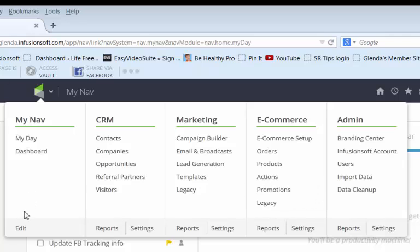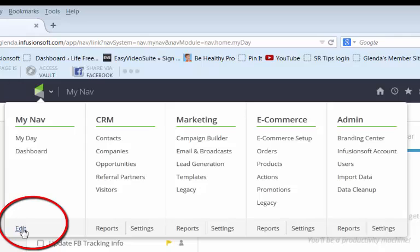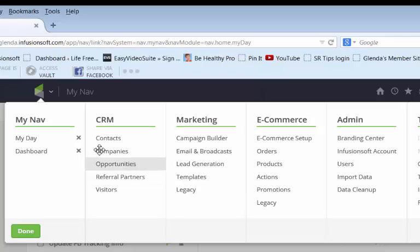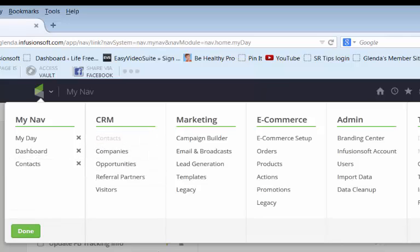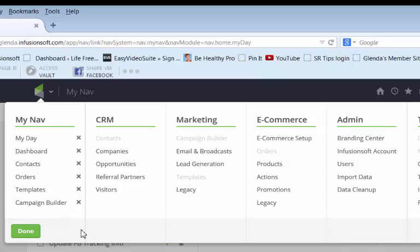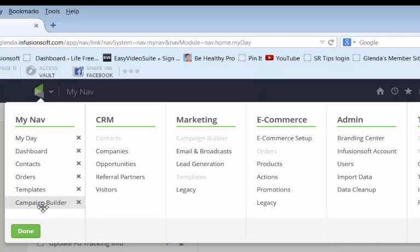In order to edit this I'm going to go to my nav and click on the word edit and now I can drag in different functions. I'm going to add my contacts in, orders, my templates and my campaign builder. These are things that I generally use on a daily basis so those are important things to have on my navigation.